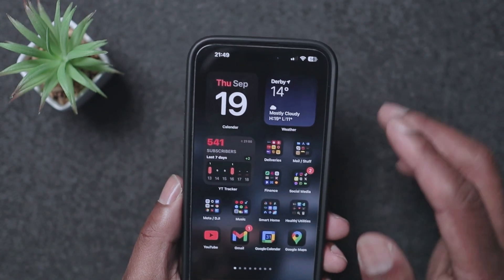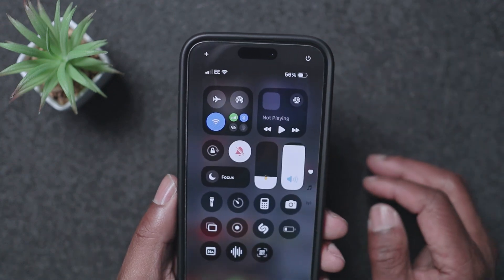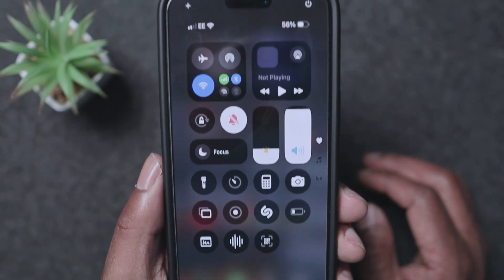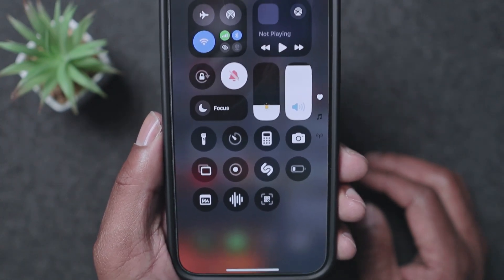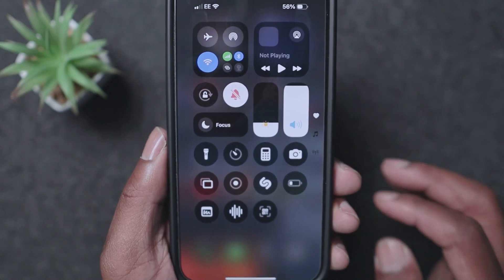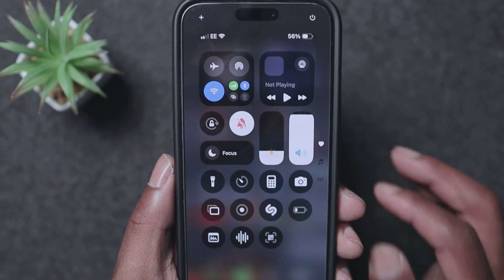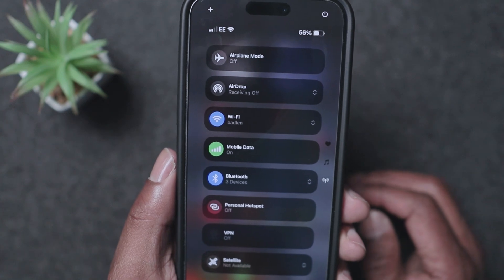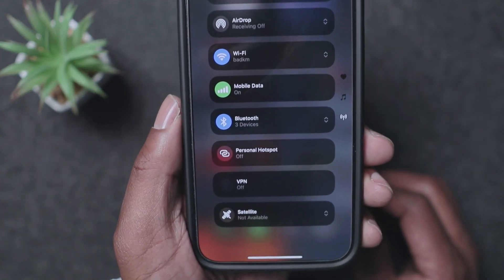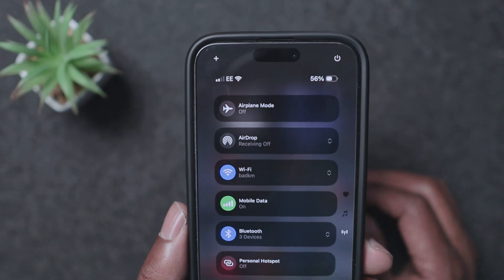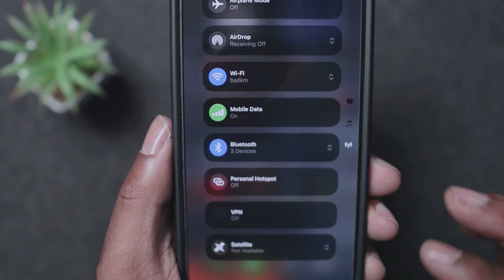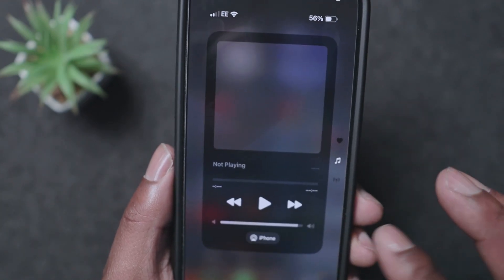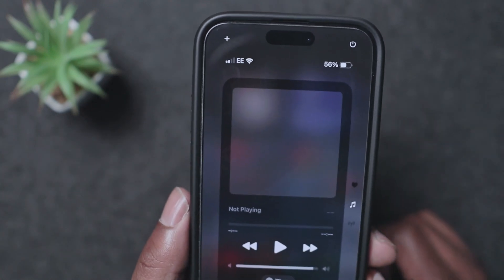Another new feature in iOS 18 is the Control Center. You can customize it now. It's split into three sections: your main Control Center, then your music section, and then your settings section that used to all be near the top. When music is playing, the album art shows up in that window as well.